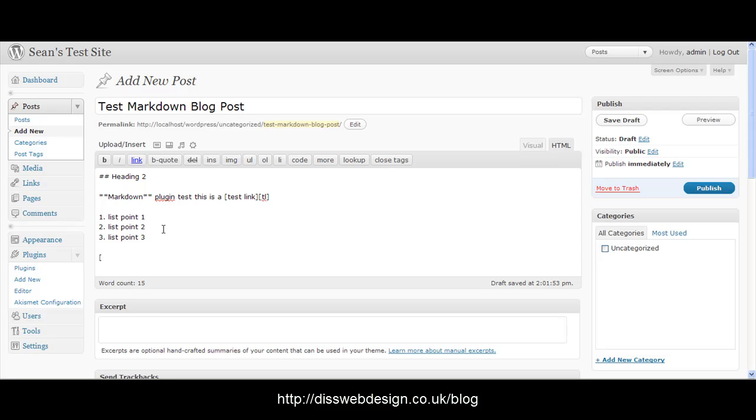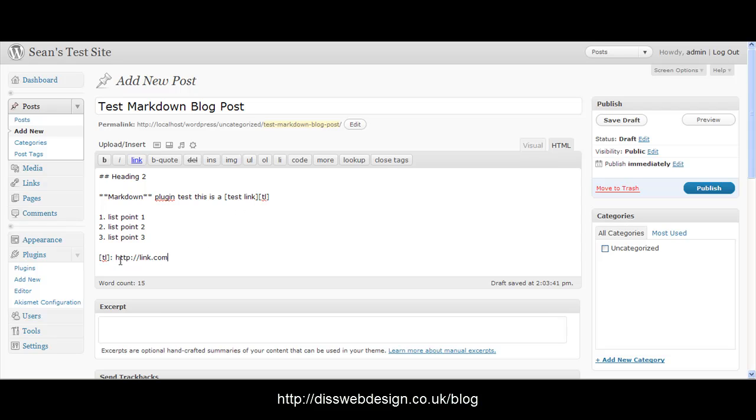So we've got open square bracket TL, close square bracket, colon and then I'll put http://link.com just as a dummy link. Now that will make the words test link a link.